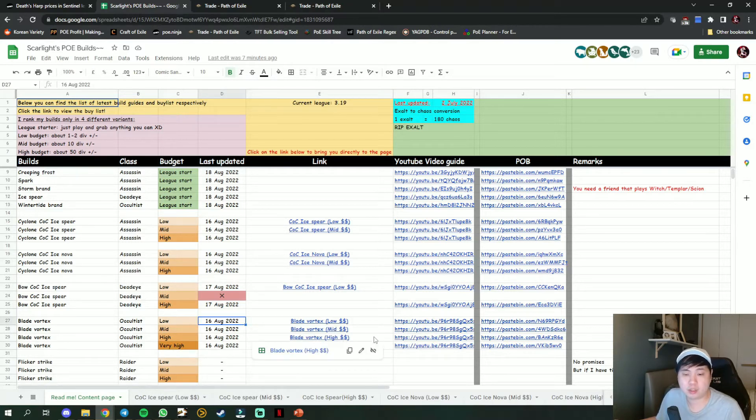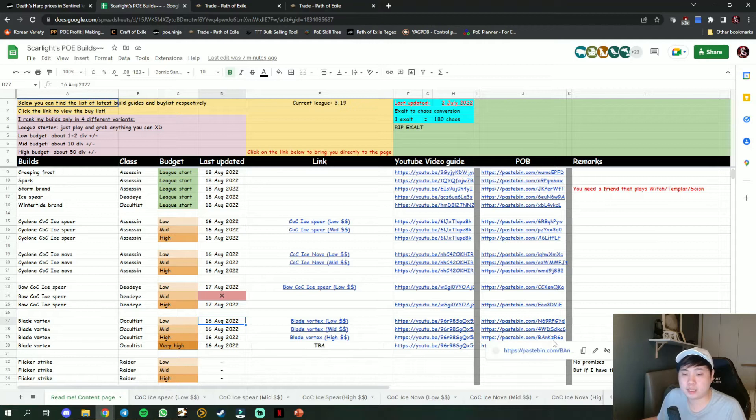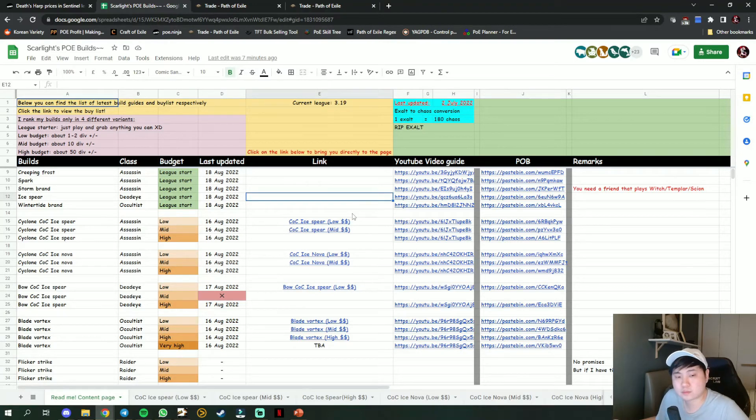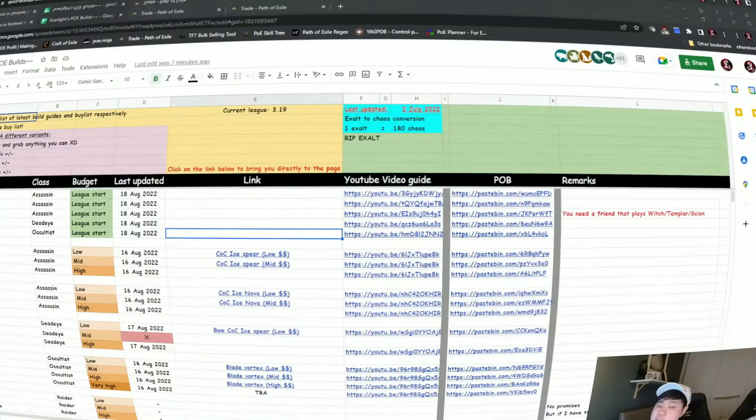That being said, I have updated at least the build that I'm going to play, which is Blade Vortex. They're all here, videos are here, POB is updated also, so just take note of all this.